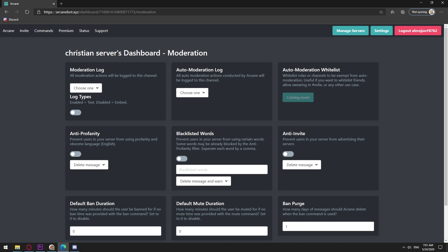You can review all of these settings and turn on the ones that fit your needs the most but the one I'm looking for is the blacklisted words one. We turn it on and we write down the words we want to block separated by commas and without spaces.